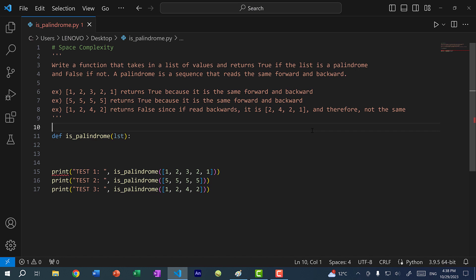To illustrate the difference between time and space complexity, I want you to quickly solve this problem: write a function that takes in a list of values and returns true if the list is a palindrome, and false if it's not. A palindrome is a sequence that reads the same forward and backward.